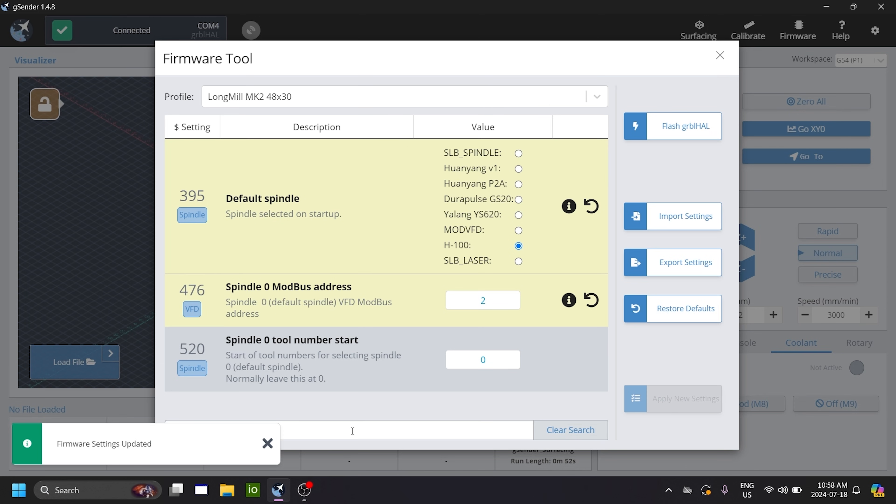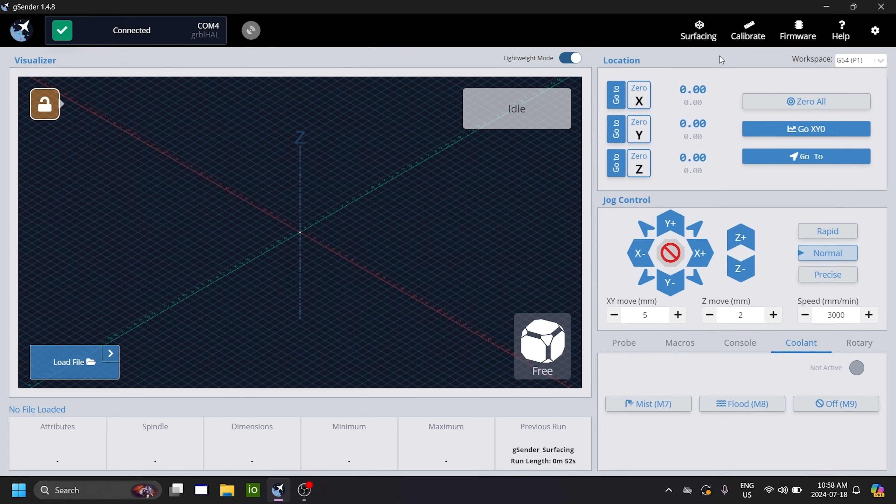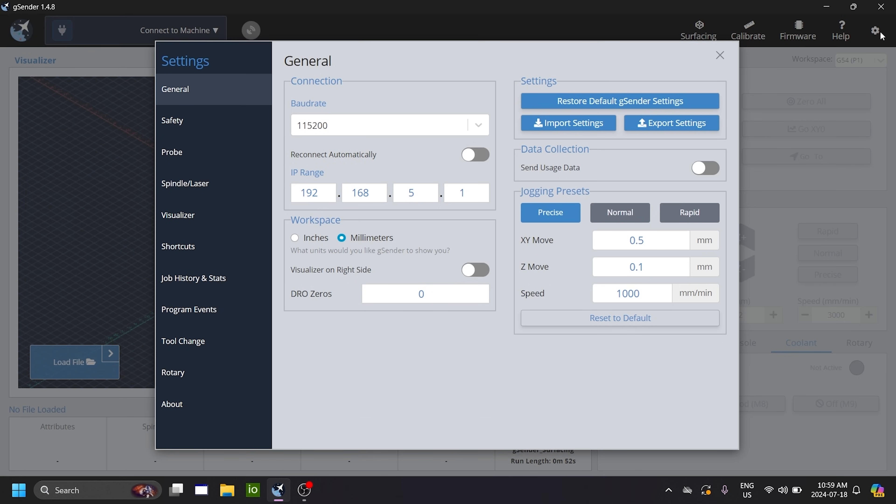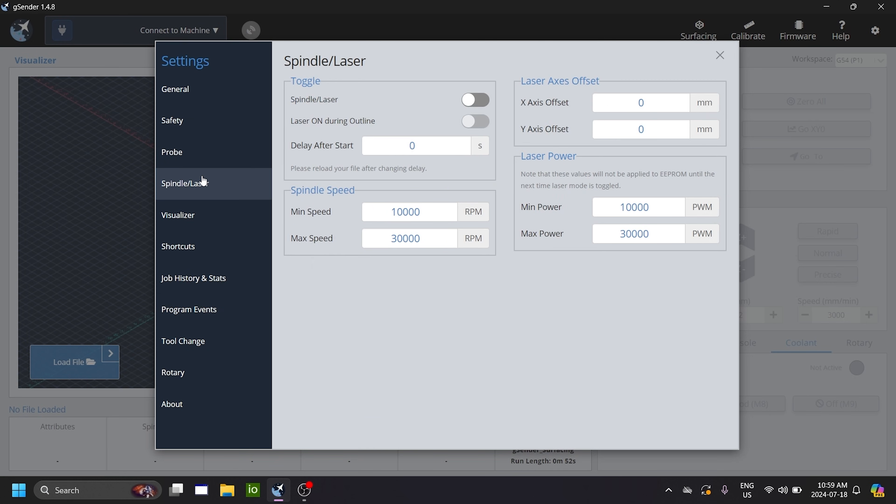You wait for it to be applied and you power cycle the super long board a second time. So you switch it off and you switch it on again. Now, the last thing we want to do is also configure GCender to actually control the spindle. So the way you do this is you head into the settings tab for GCender.